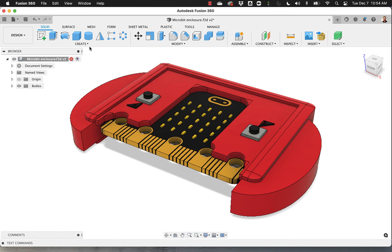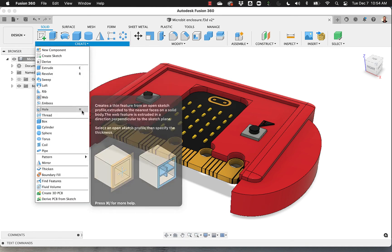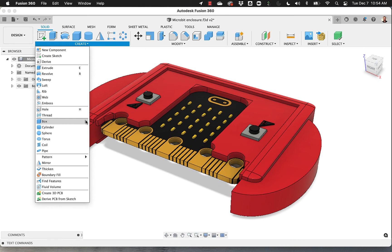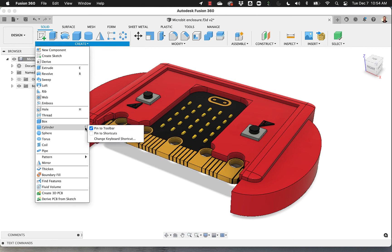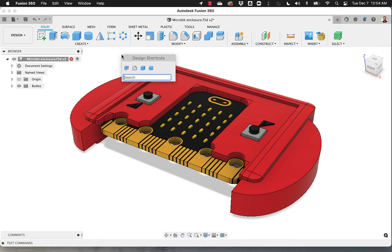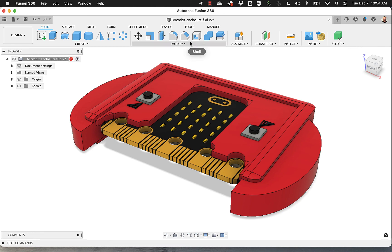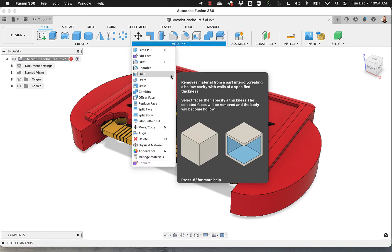So let's do something. Let's make sure that Box and Cylinder are there. So I'm going to say Pin to Shortcuts and Pin to Shortcuts. Now next time I press S, I have Box, I can put it first, Cylinder second, Extrude, and Fillet, for example. And I might want to maybe add the Shell there because that's another one that I use a lot.